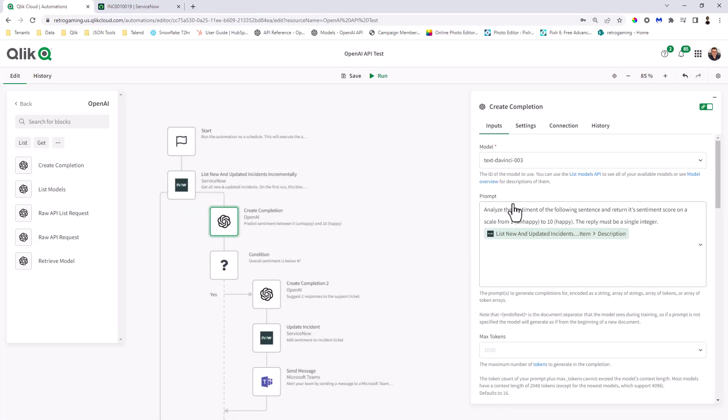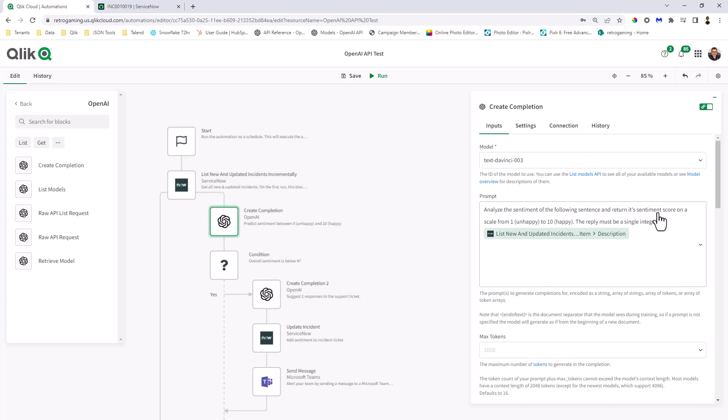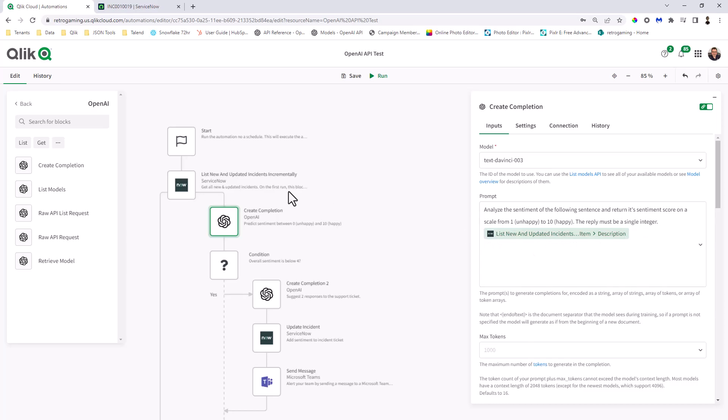And the input is using the text DaVinci model. And you can see the prompt Analyze the sentiment of the following sentence. And return a sentiment score on a scale from 1 unhappy to 10 happy. The reply must be a single integer. And then we're taking the incident that comes back from the ServiceNow block and populating it here with the description. So that's what's being sent as the prompt.